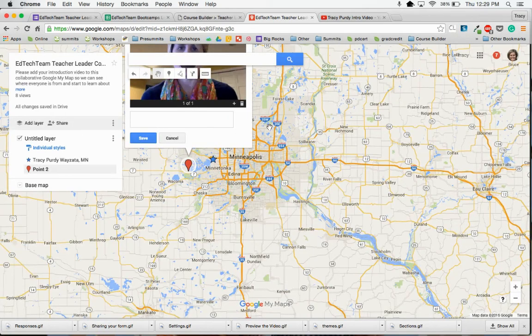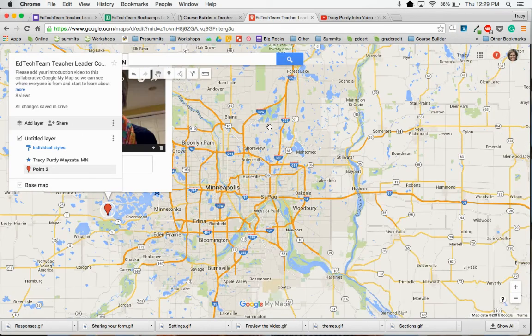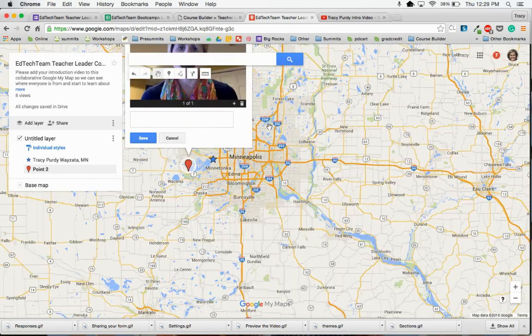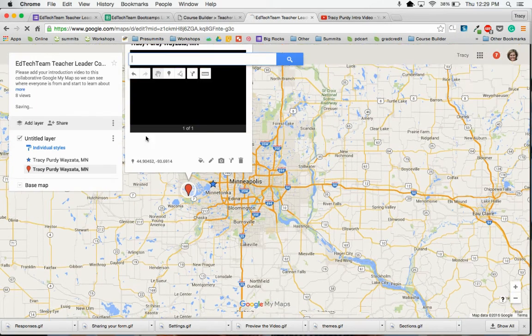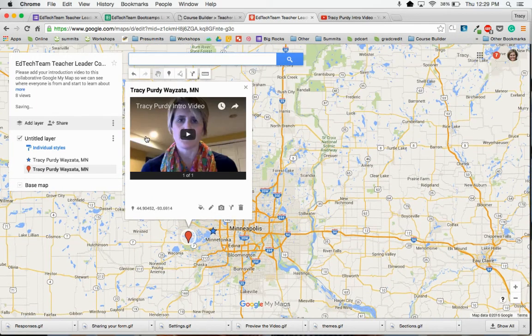I can watch it right here to see if it's the right video, and then I can click select. Now that video will pop into my marker on the map. I can add more text down below if I want to, and then I can click save. Now my video has been added to the map.